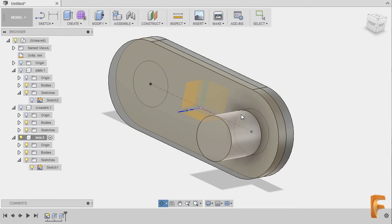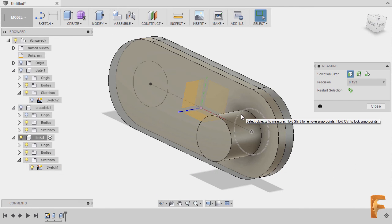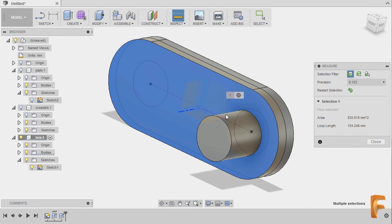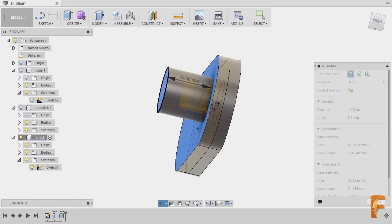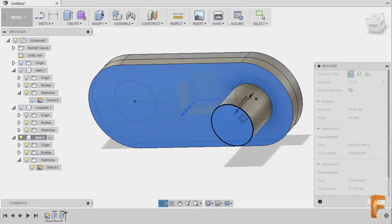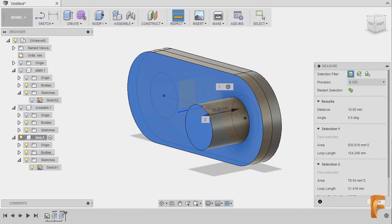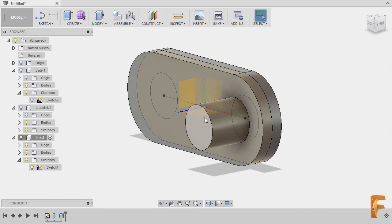Now to check, I can hit I to grab our measure tool, selecting this face and this face to confirm it's 10. I can now hit Close.